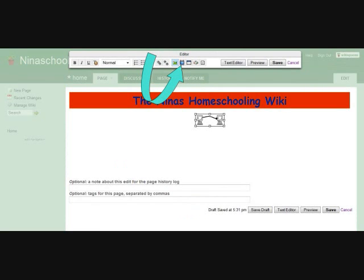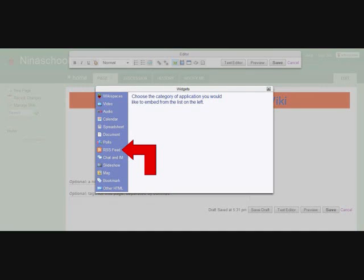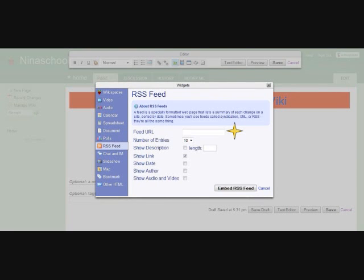If you look at the top of your wiki, there is a white editor bar. Below the word editor on this bar is a TV icon. Click it once. On the left side of the pop-up window, click RSS feed.